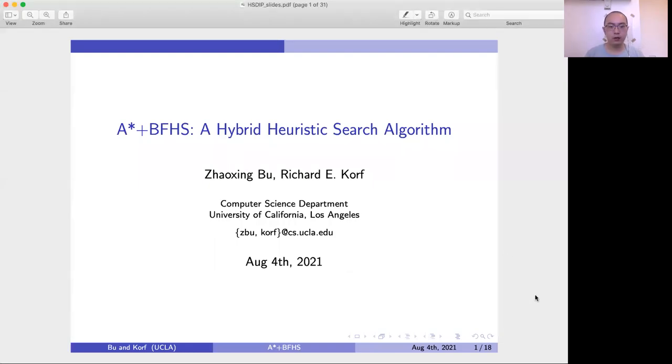Hi everyone, I'm Zhao Xin, and the topic of our paper is A* plus BFHS, a hybrid heuristic search algorithm.